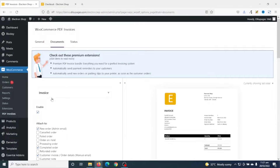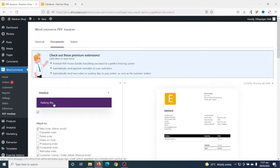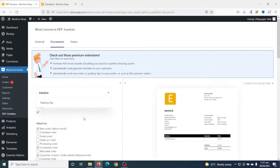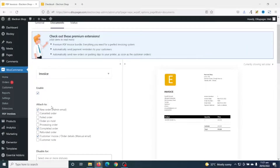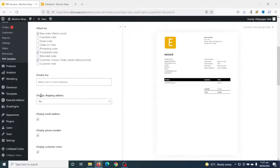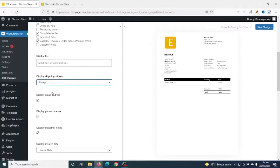Going up, let's go to Documents. These settings are for PDF invoices — you can also go ahead and choose Packing Slip. These are the options we selected during the setup wizard and you can go ahead and alter them if you want. I'll leave them as they are for now.